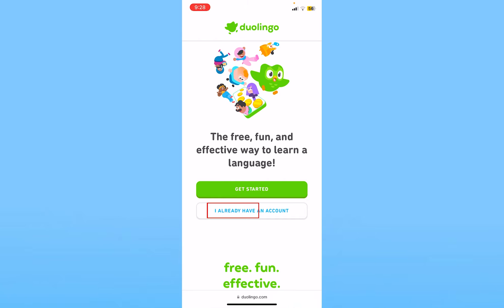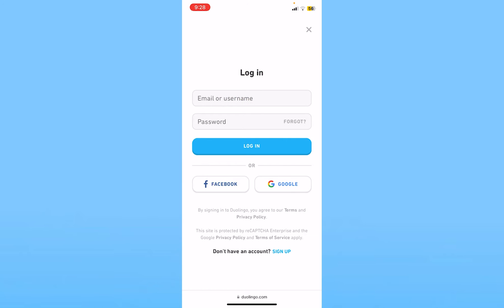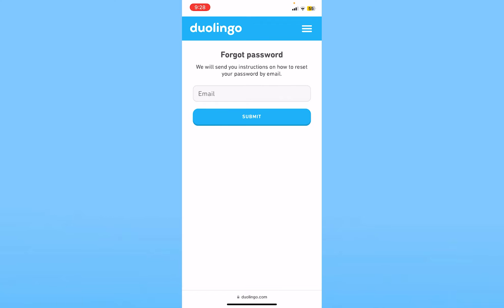Click on 'I already have an account.' Now once you're over here you can see the option called 'Forgot,' which is right beside password. Click on Forgot.